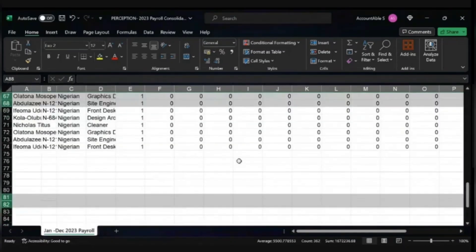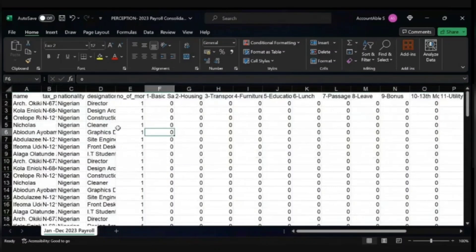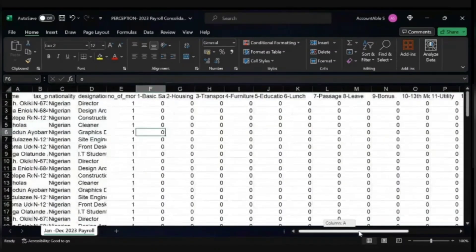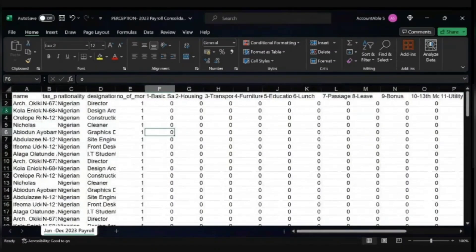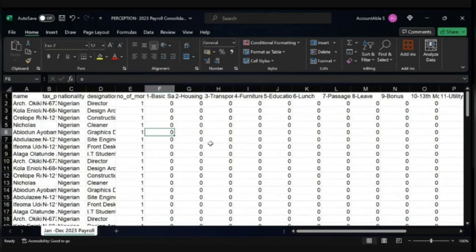Now everything has just one heading, so with this I can easily go for my Pivot table. Just note that to use Pivot, none of the cells must be blank.